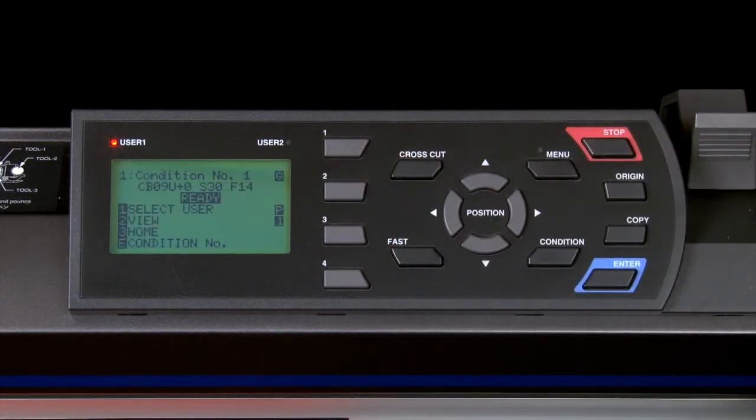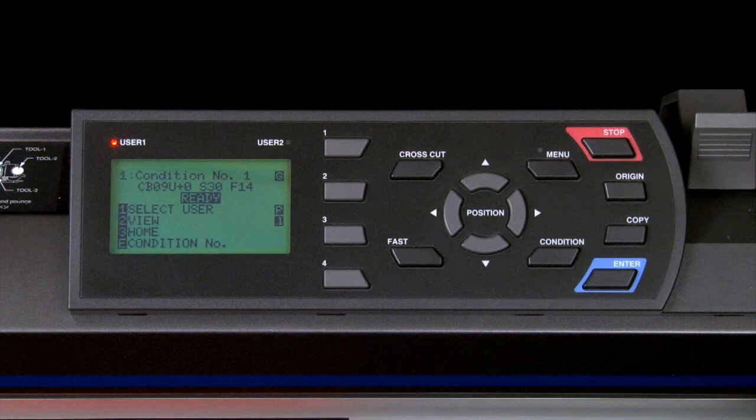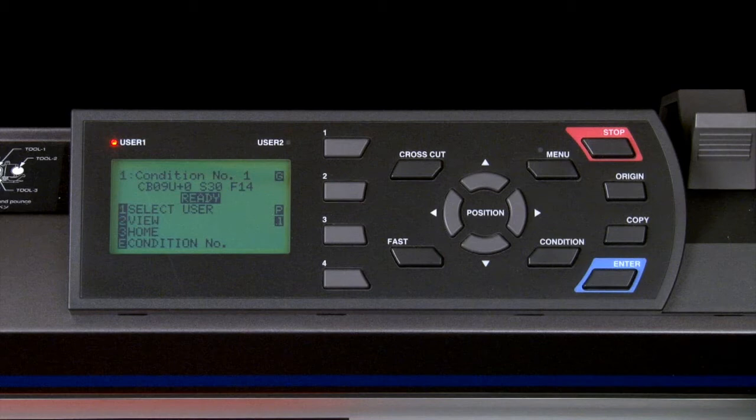When either the menu or condition key is pressed, the cutting operation may or may not pause immediately. Don't be concerned with this. It continues to cut in order to find a good spot to pause.